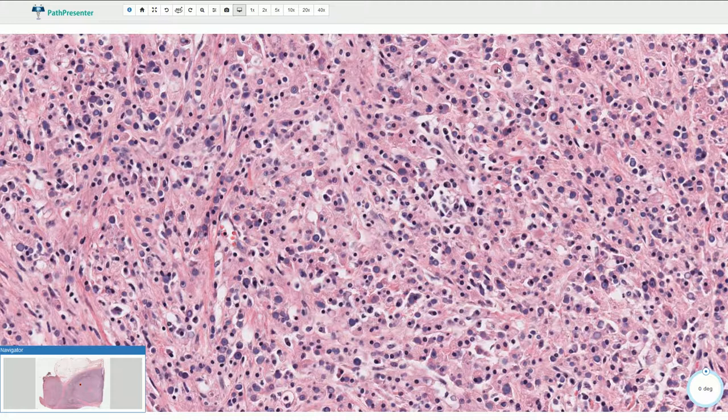These larger round structures here — those are not nuclei of the cells, those are intracytoplasmic inclusions. They are usually larger than the nuclei of the macrophages. They are basophilic and some of them have a central dot.